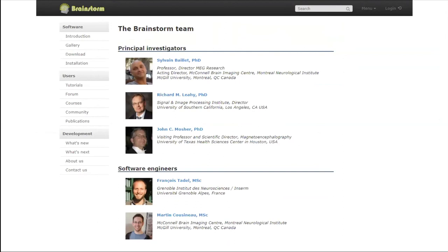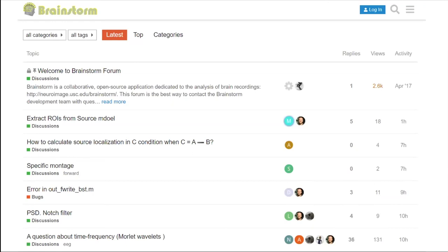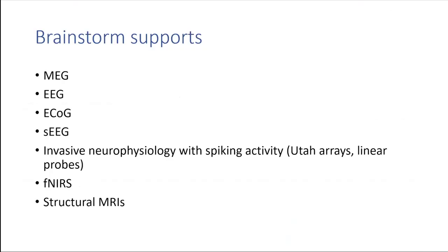There is thorough documentation with step-by-step tutorials to help you with the analysis. Depending on what type of analysis you want to do, there's probably a tutorial to help you. There is also a very active forum where you can ask questions — with 25,000 users, your question has probably already been asked. Brainstorm was developed for MEG and EEG, but has expanded to ECOG, stereotactic EEG, invasive neurophysiology including data arrays and linear probes for spike detection, fNIRS, and anatomy import.